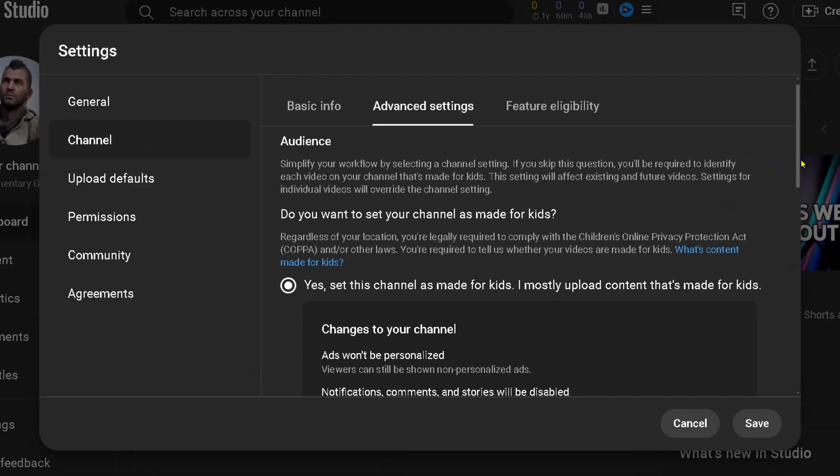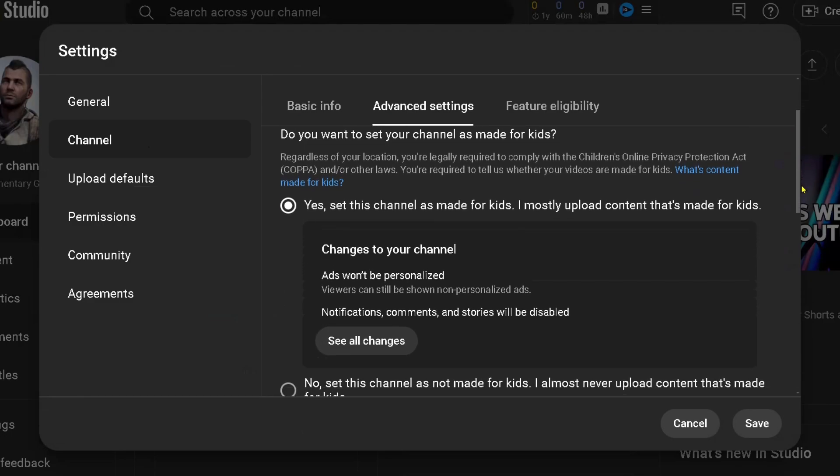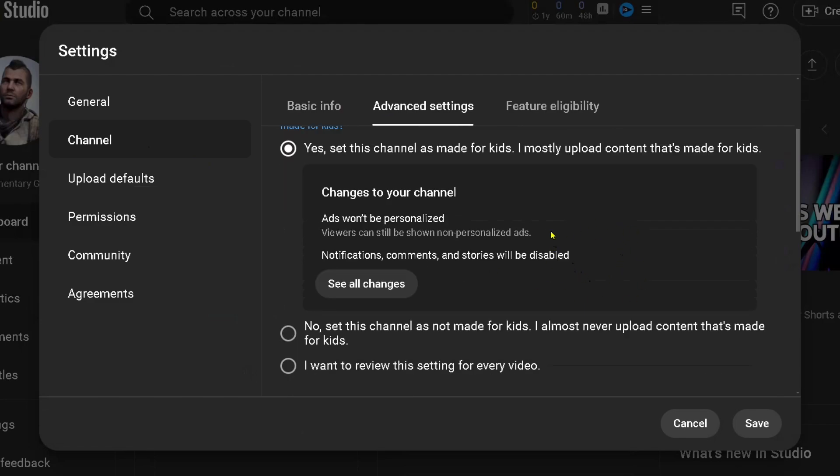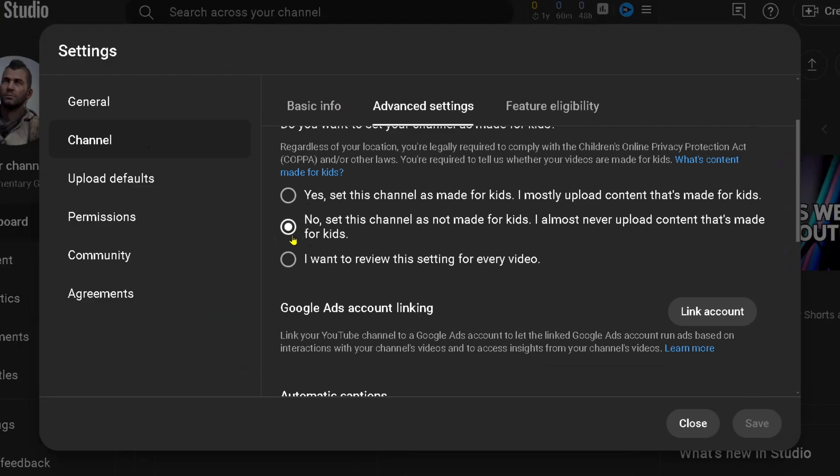Under where it says 'Do you want to set your channel as made for kids,' if you have this feature toggled on, comments will automatically be disabled. If you're mostly uploading for kids, you'll have to leave that toggled on. But if not, make sure it's set to 'No' or 'I want to review this setting for every video.'